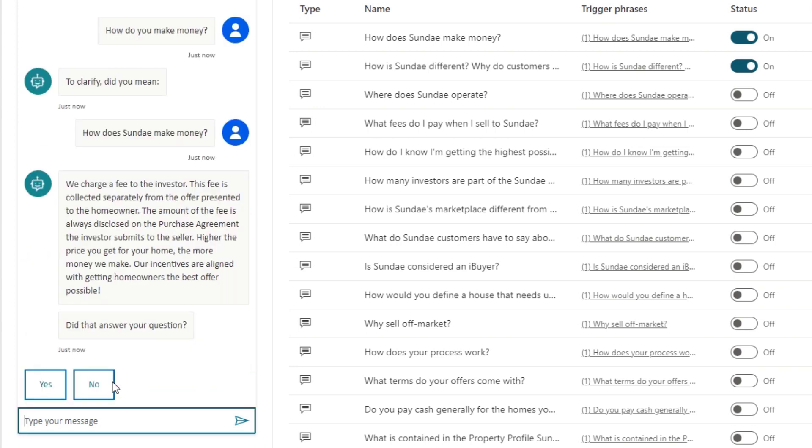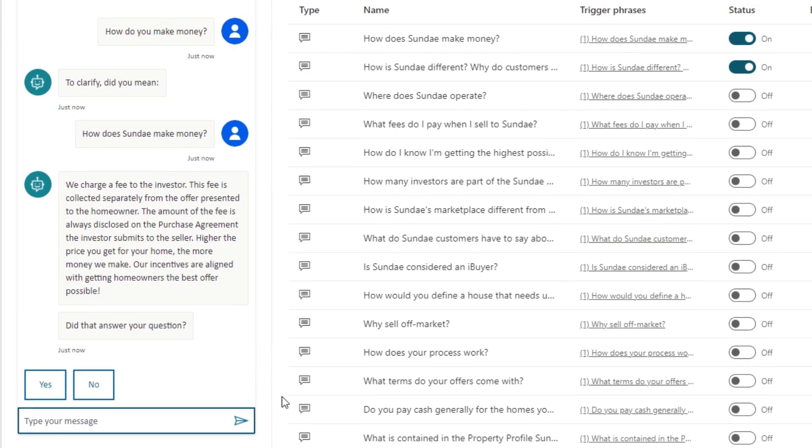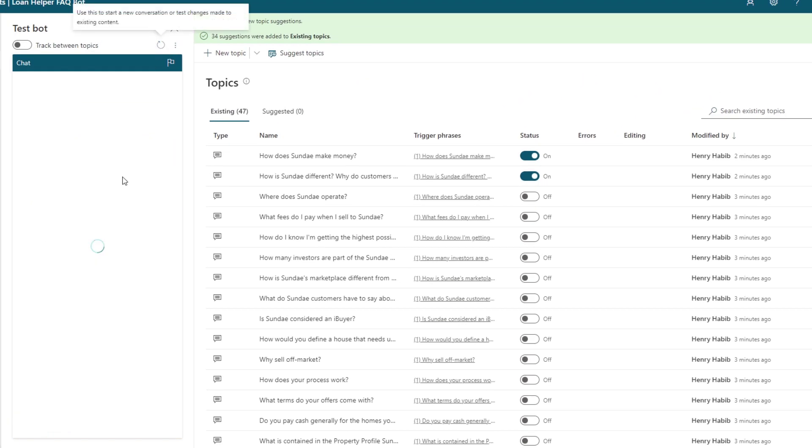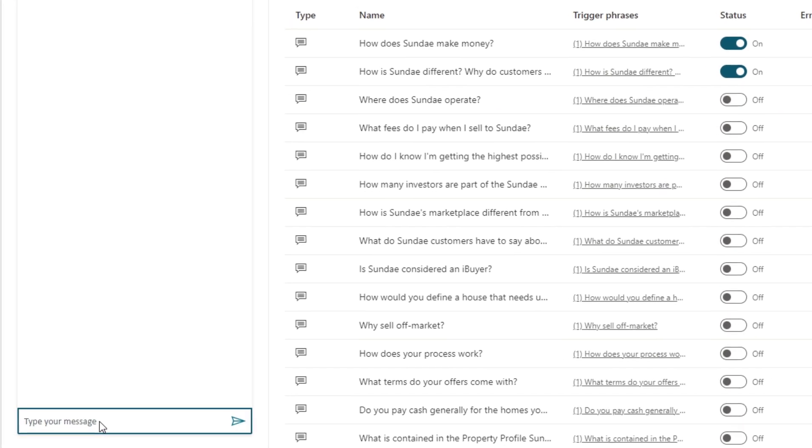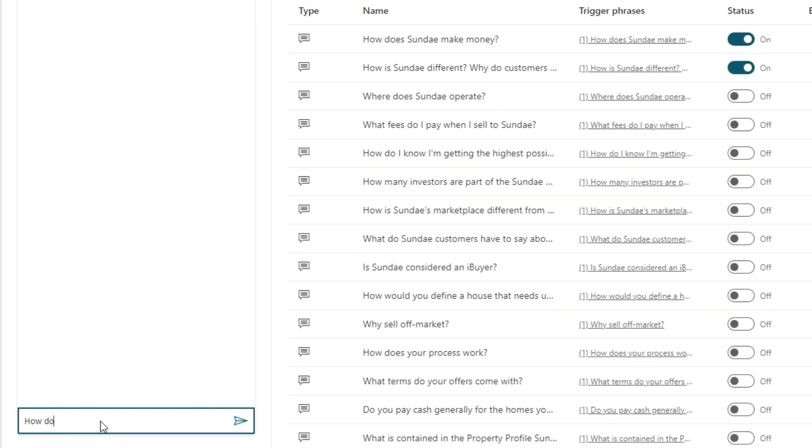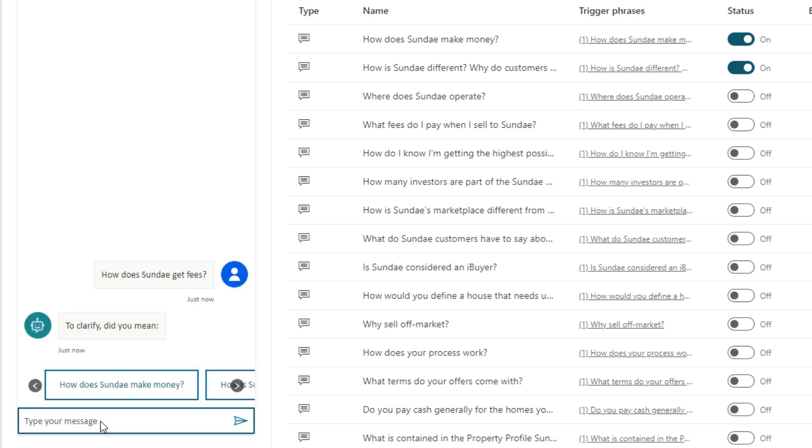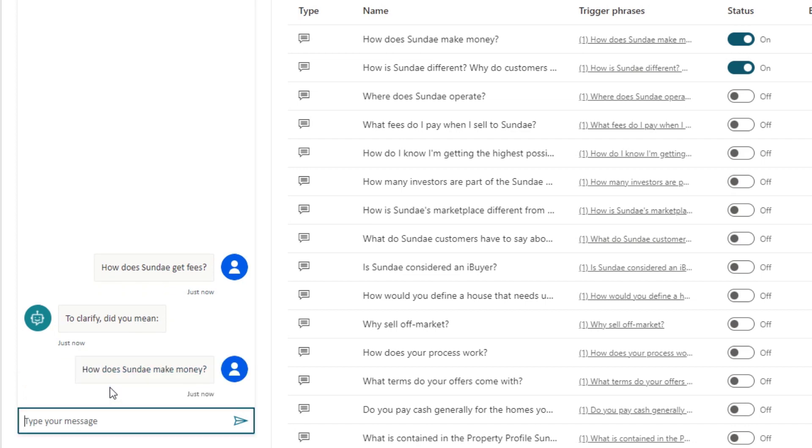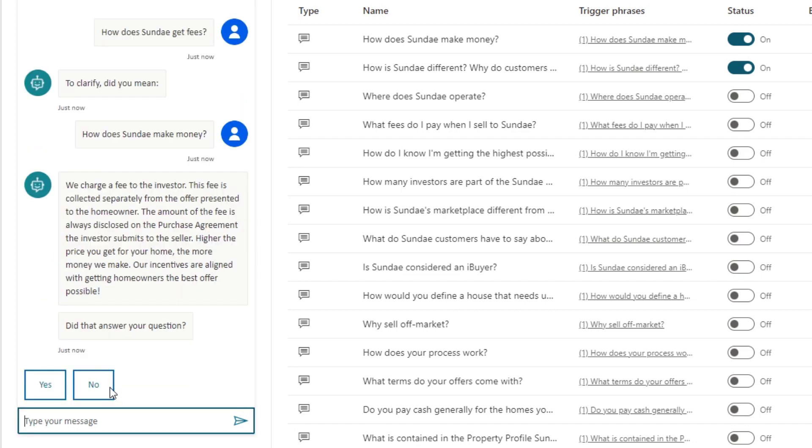So if there's any variations, Virtual Agents is smart enough to know, hey, it might mean one or two or three questions, and then clarifies. We can even do something completely different. We can do something like, how does Sunday make fees? Or we can say, how does Sunday get fees? And again, we get the same sort of thing where there's two questions that are fairly similar. We click this, and it gets us what we want.